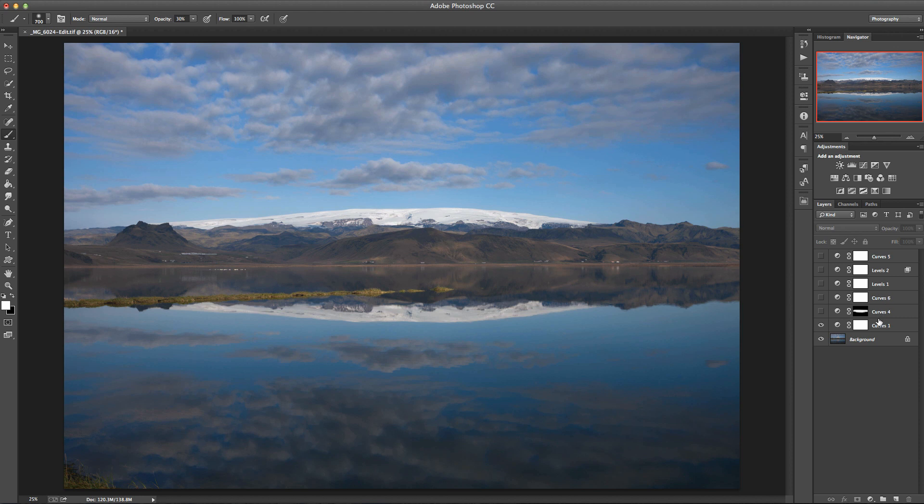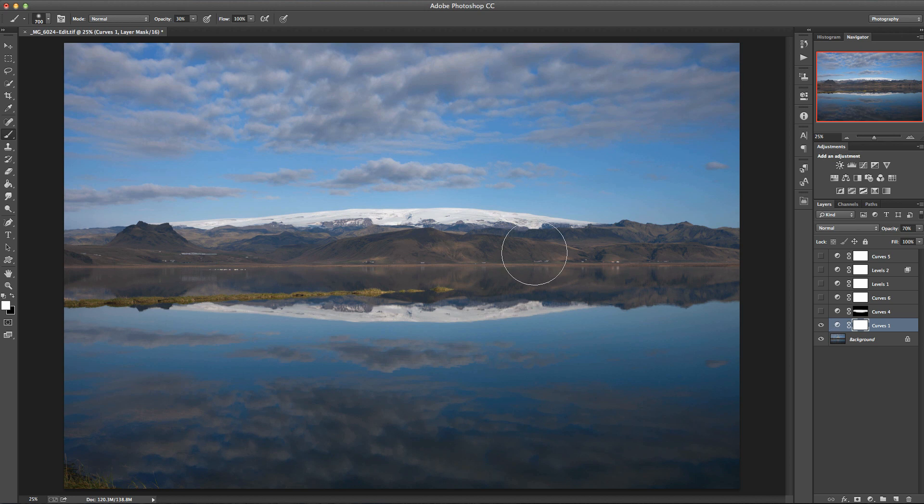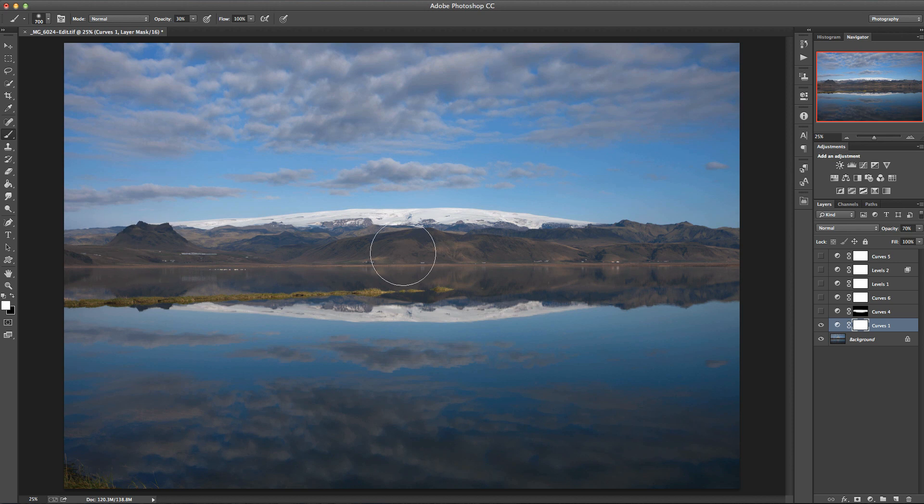So I've got this image open here and I've got some layers here which I'm hiding at the moment, they're not relevant to this demo. So what I want to do is just add a curves adjustment which increases the contrast in these mountains here.